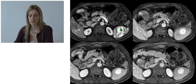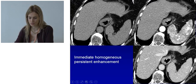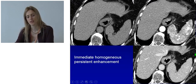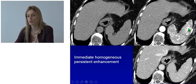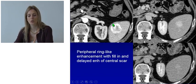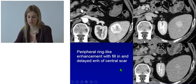Here we can see one example of a peripheral ring enhancement followed by fill-in of the lesion. These same patterns of enhancement can also be seen on CT. For example, here we can see immediate homogeneous enhancement which is then persistent, and in this other case we can see peripheral ring enhancement followed by fill-in and a delayed enhancement of the central scar.